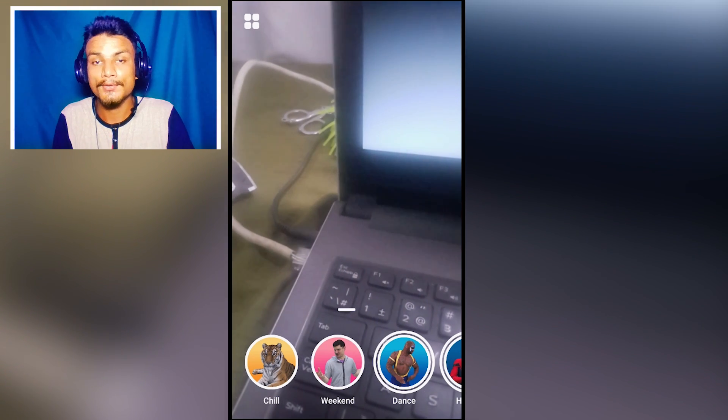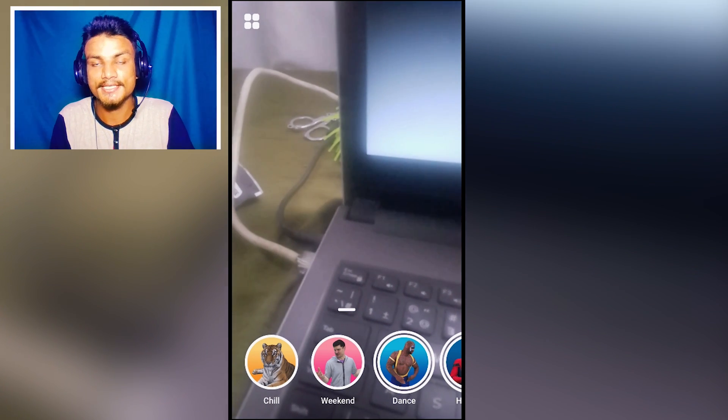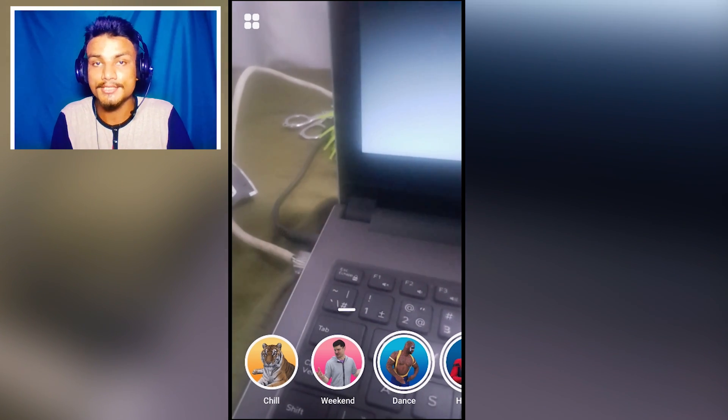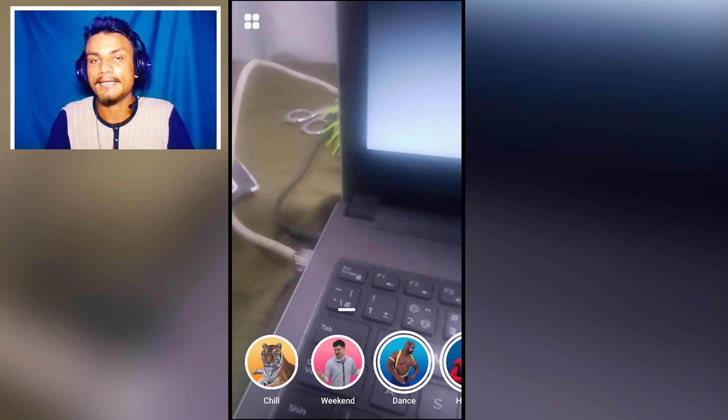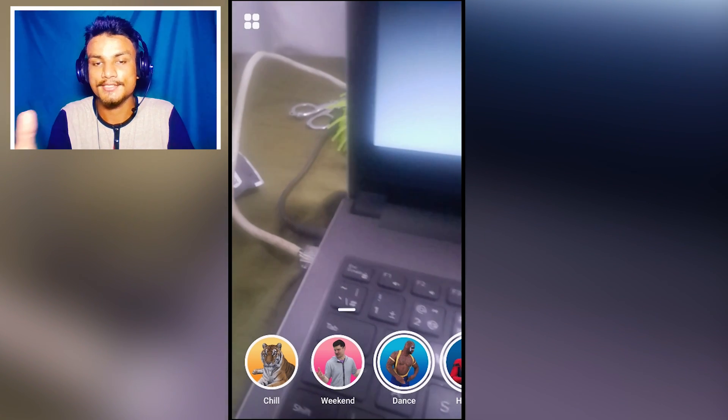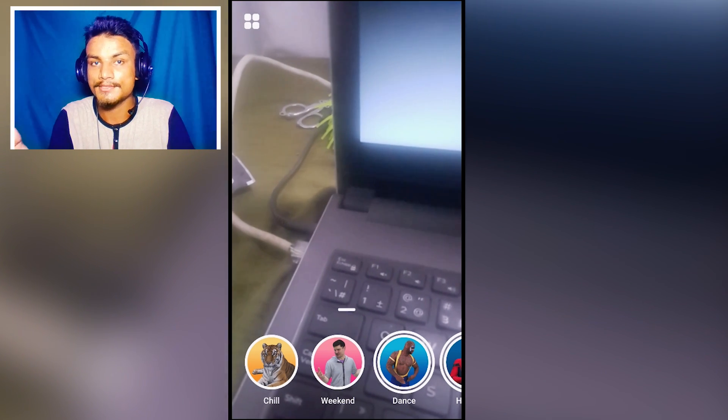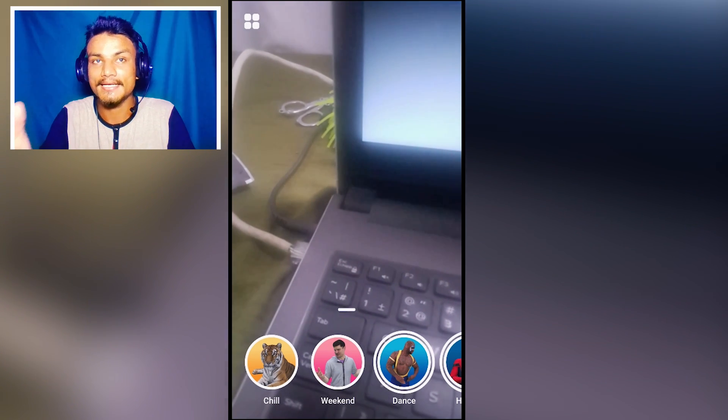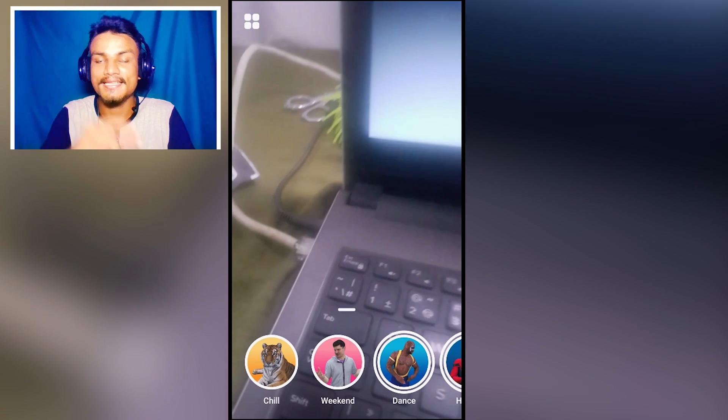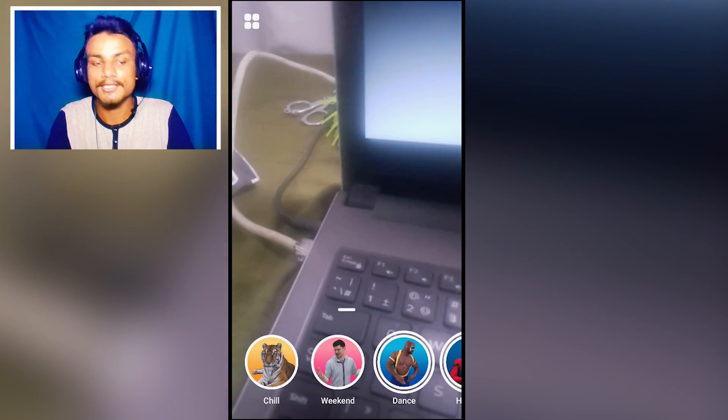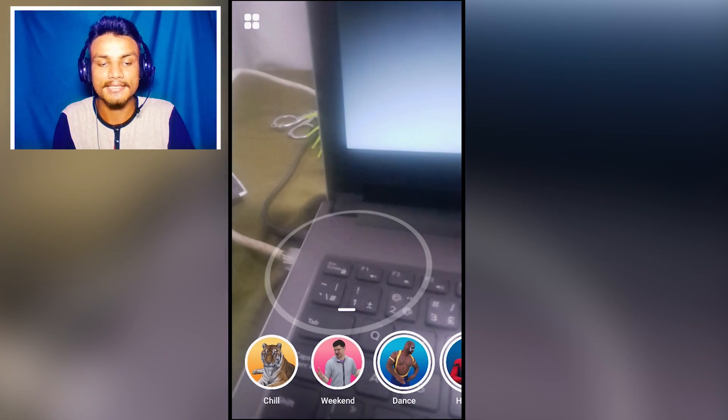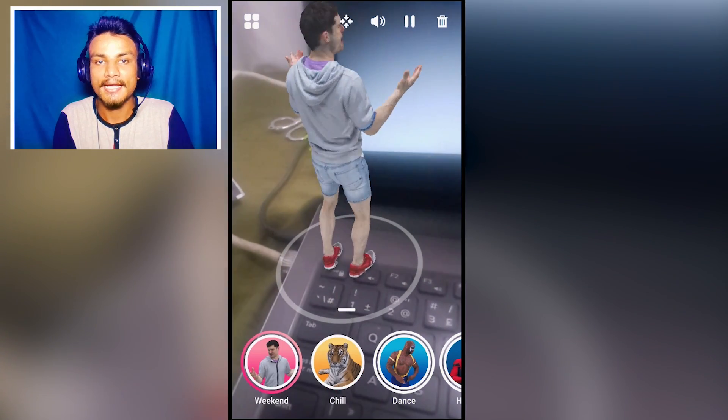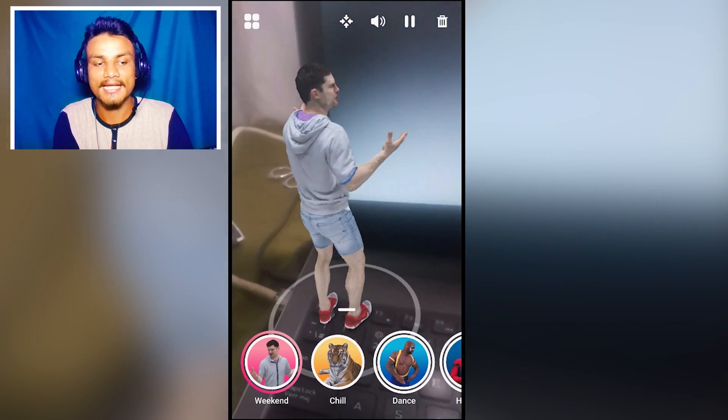Next app in the list we have Holo and this is just an amazing application because you can put 3D models to your videos and photos. You can take a picture and video with these 3D models. Let me give you an example. I'm going to pick this guy and as you can see he's saying something.